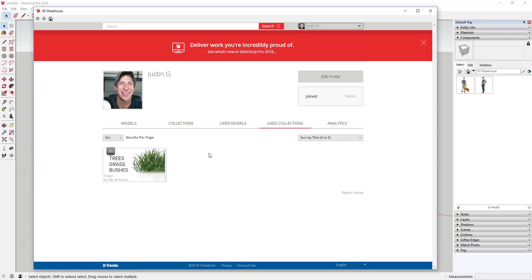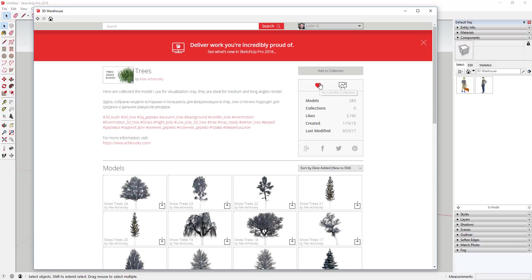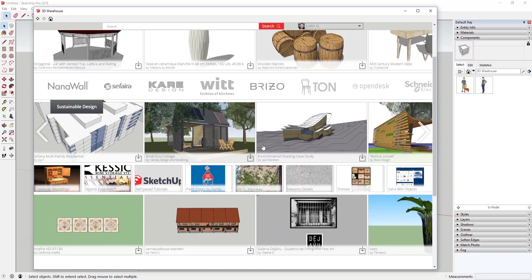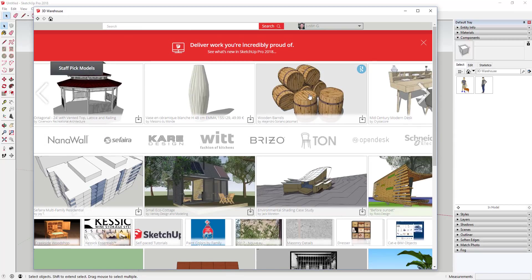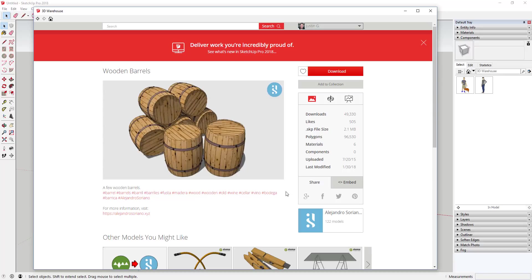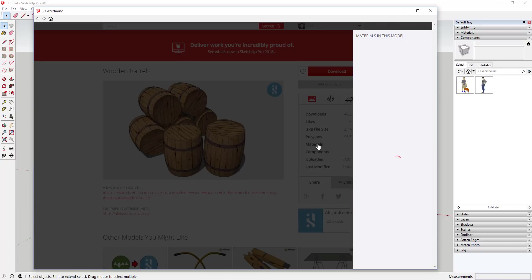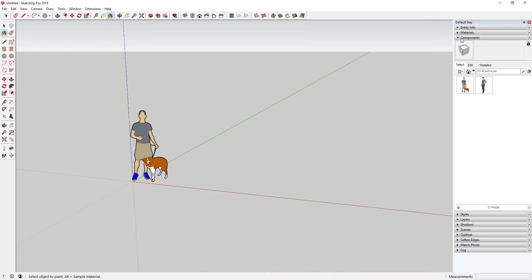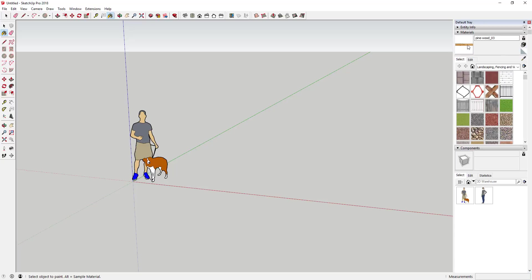In addition, if you like something but don't want to create your own collection, you can like a collection by clicking the little heart — it'll show up in your liked collections and you can find it again really quickly. The other tip: you can now import materials from SketchUp models directly into your model. For example, if I wanted to bring in this wood barrel material, you can go over to the Materials word — when you mouse over it it turns red — and clicking on Materials lets you download any of these materials into your model without having to download the actual model itself. I can just click Download on a wood texture and it'll automatically be brought into your materials so you can apply it.